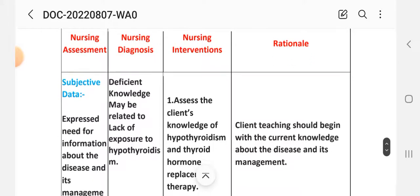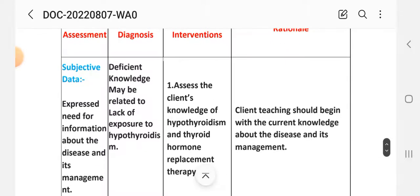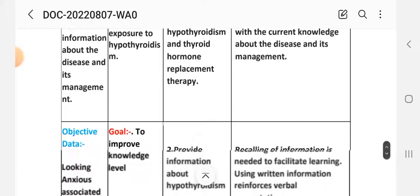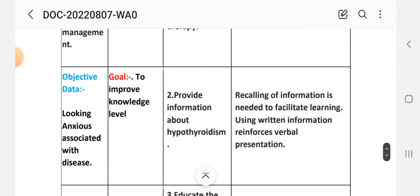Nursing interventions: Number 1 - assess the client's knowledge of hypothyroidism and thyroid hormone replacement therapy. Rational: client teaching should begin with the current knowledge about the disease and its management. Number 2 - provide information about hypothyroidism. Rational: recall of information is needed to facilitate learning; using written information reinforces verbal presentation.